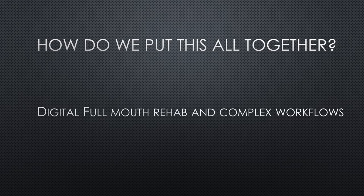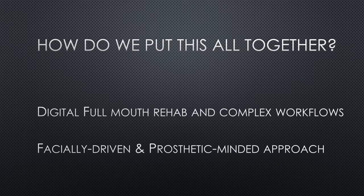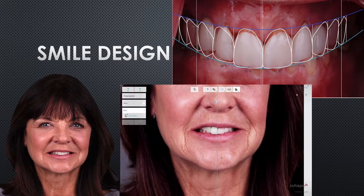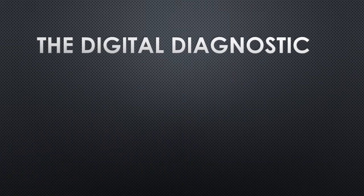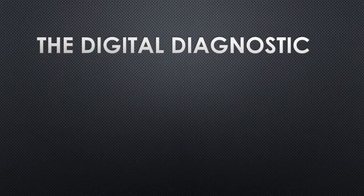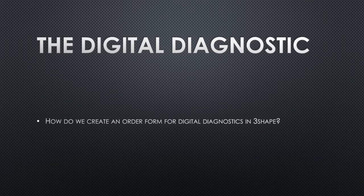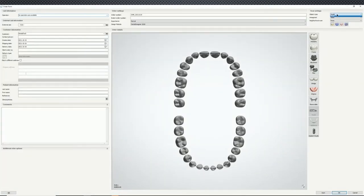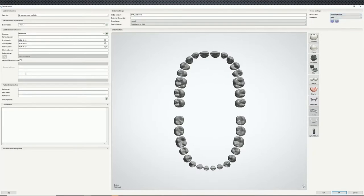When we talk about digital full mouth rehabs and complex workflows, I always start with a super simple smile design because it's facially driven and prosthetic-minded — it's a very arbitrary starting point. Then we pair these things with 3D digital diagnostics. In 3Shape, you make a new order, right-click, new, and in the top corner make sure you select digital impression. Even if it's not a digital impression — if you're scanning a model after the fact — you set it to digital impression because it's a variable. The software is just looking for some kind of object.